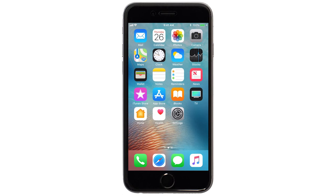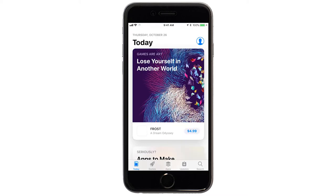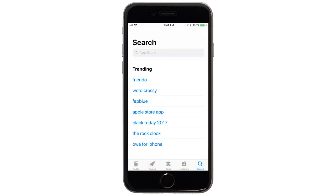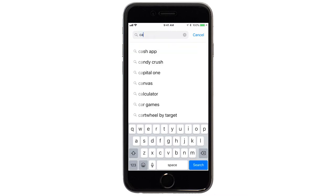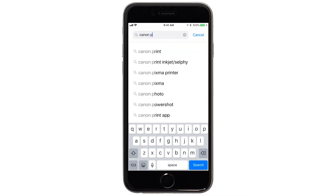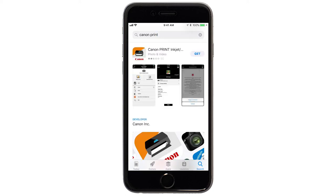Now, let's download the Canon Print app on your iOS device. Find and tap the App Store icon. Tap Search. In the Search box, type Canon Print. Then, tap Search.